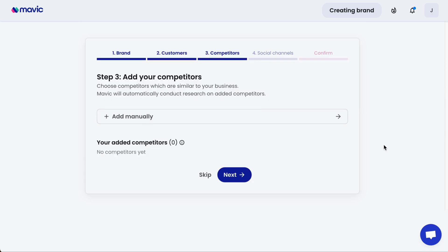Thirdly, add your competitors. It's always a good practice to look at what the industry has been doing and learn from your competitors — learn from their best practices and also learn to avoid any pitfalls they may have encountered previously. The additional benefit of adding competitors here is that Mavic is able to understand how your competitors are positioning their brands and give you recommendations that can help your brand be unique and distinctive.